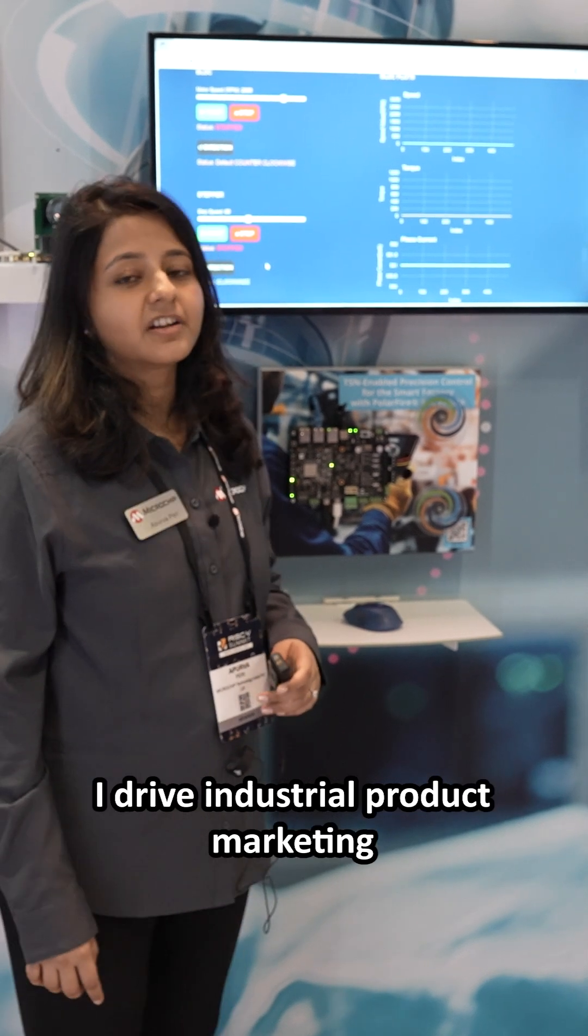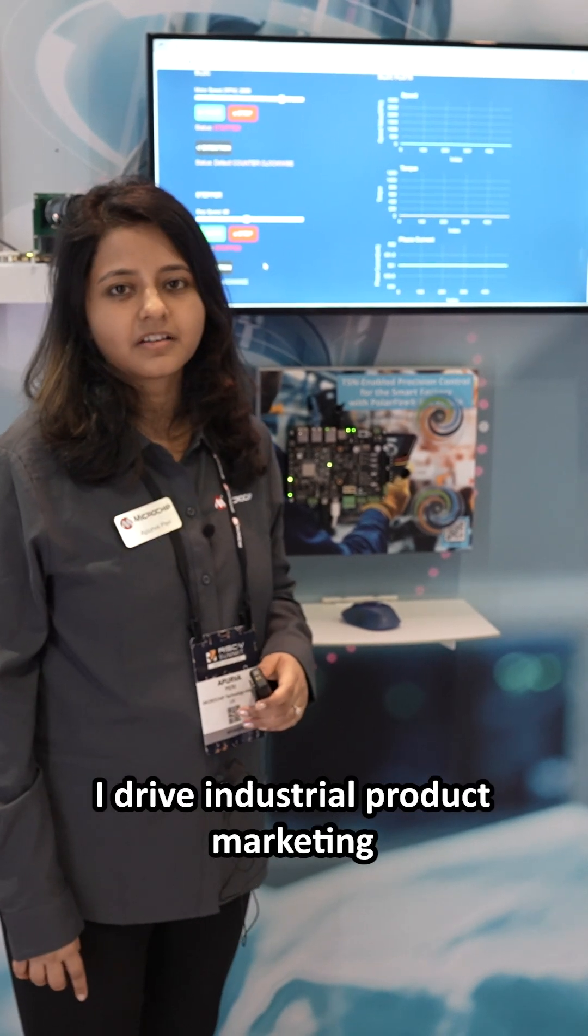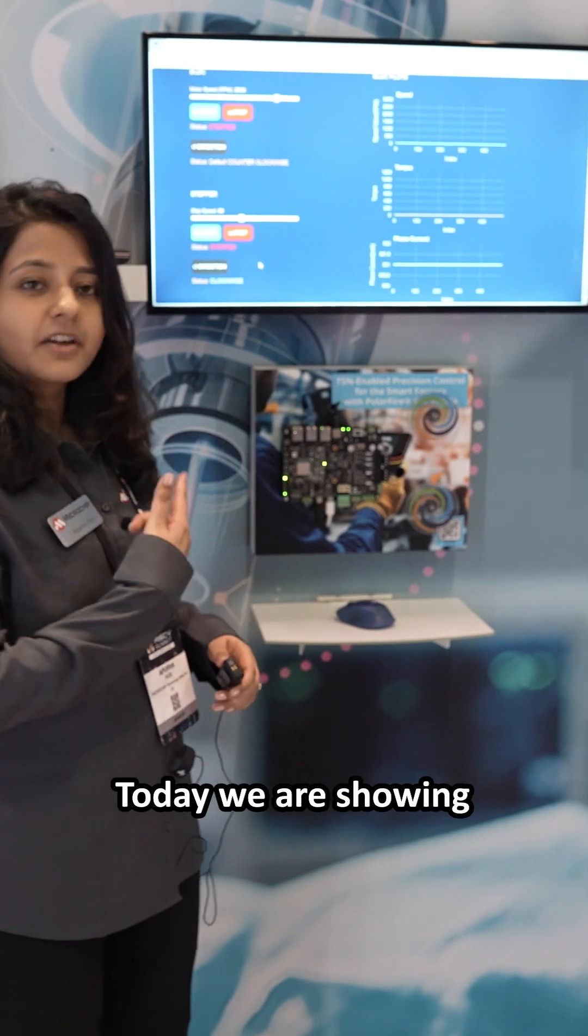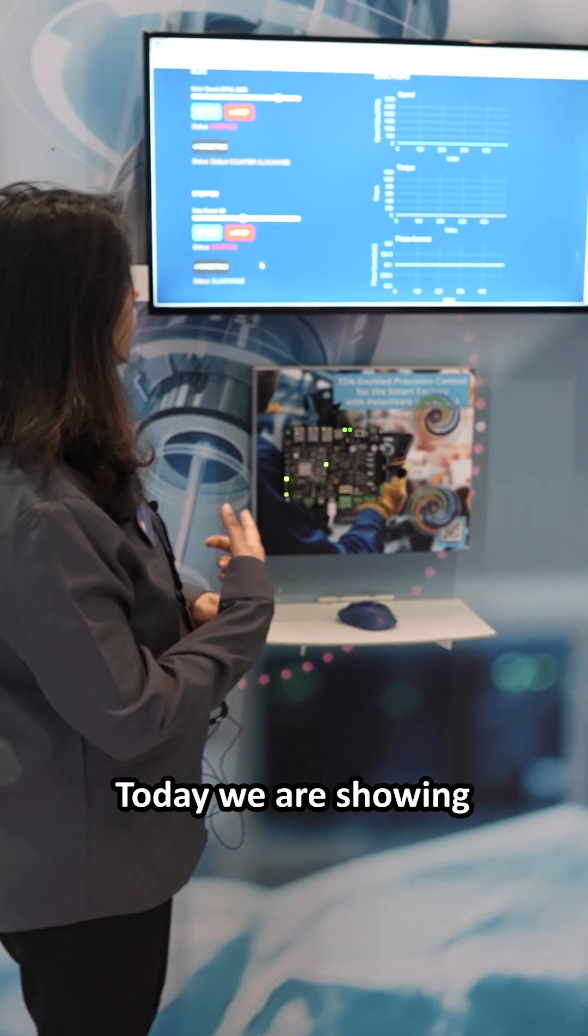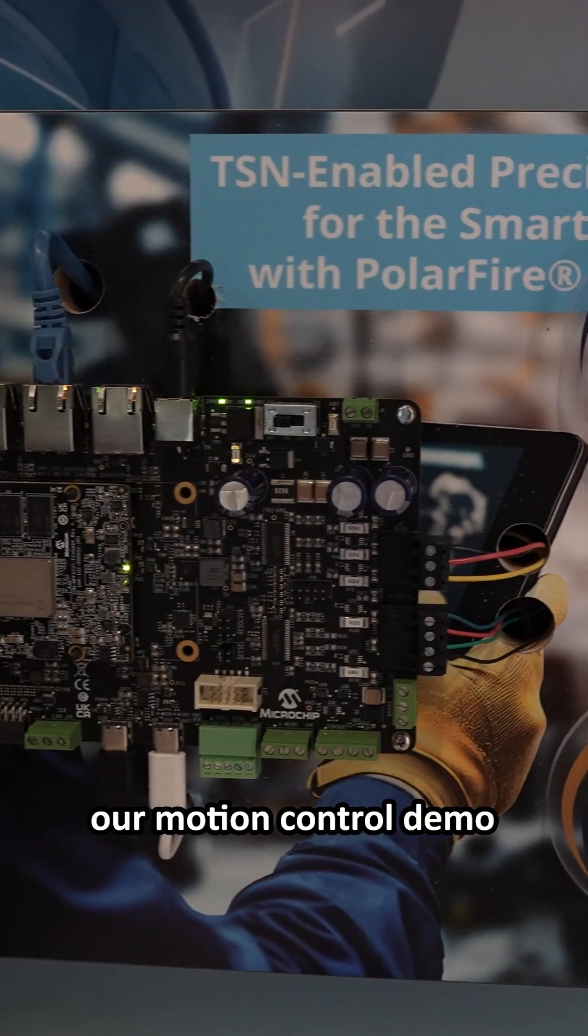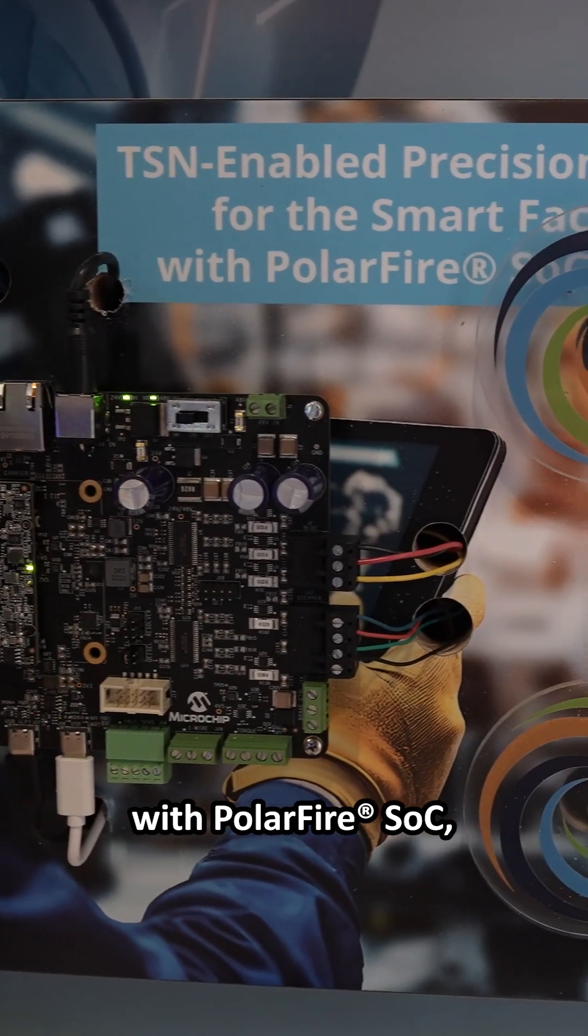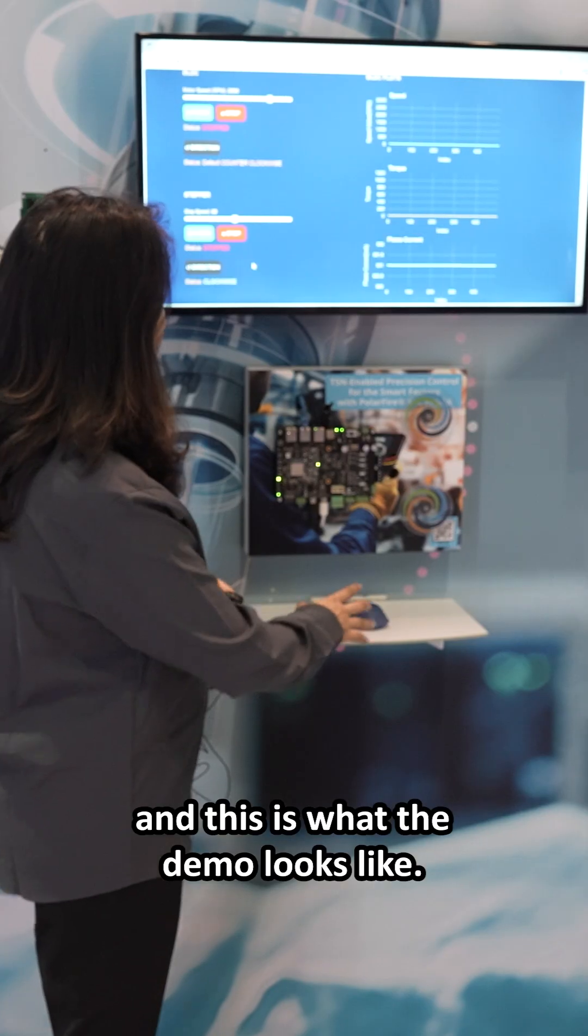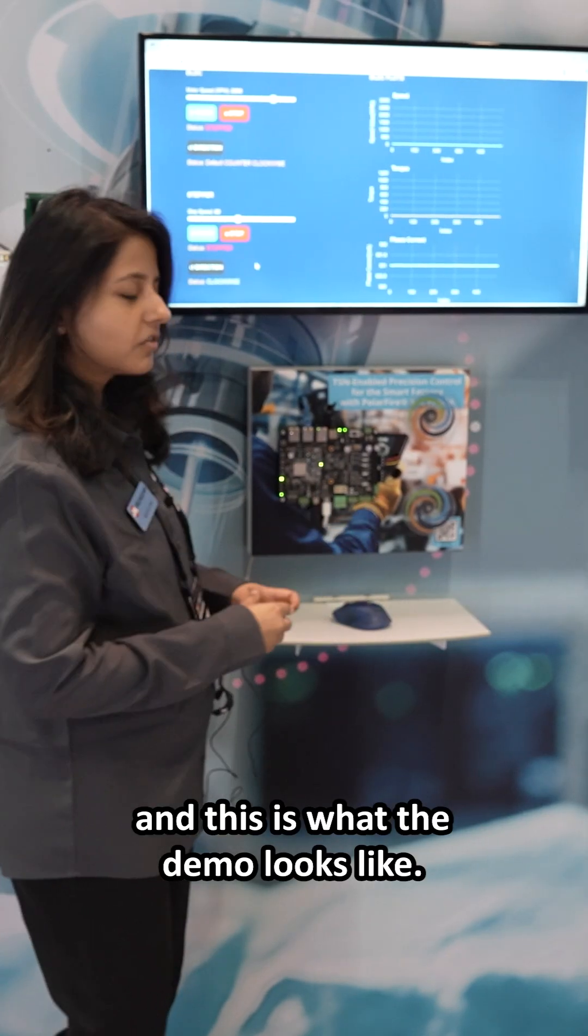Hi, I'm Apoorva. I drive industrial product marketing for FPGAs at Microchip. Today we are showing our motion control demo with PolarFire SoC. And this is what the demo looks like.